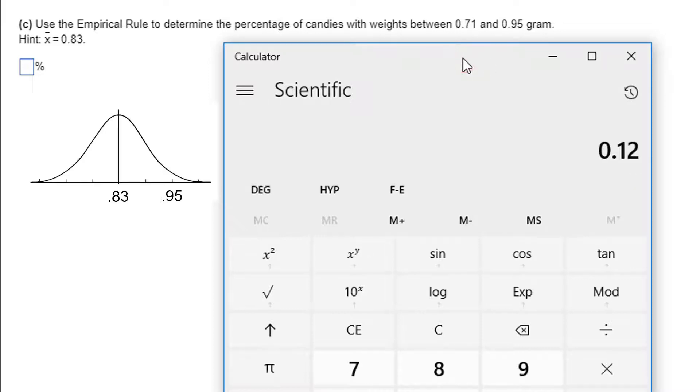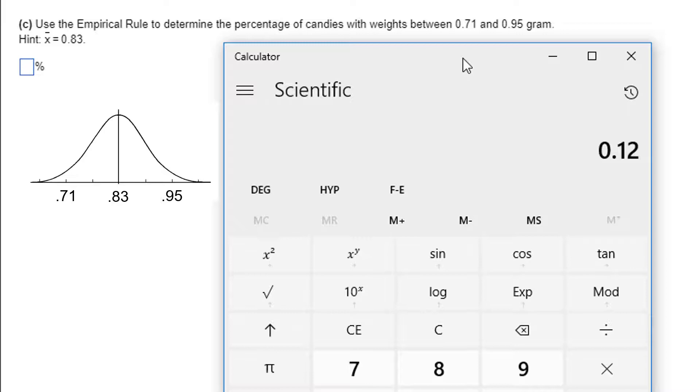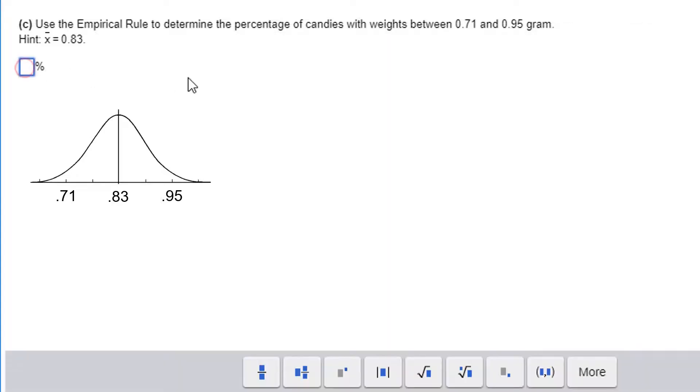Let's see, 0.83 minus 0.71, that's also 12. So we're talking about two standard deviations, the mean plus or minus two standard deviations. That is 95% of the data. That's what the empirical rule tells us.